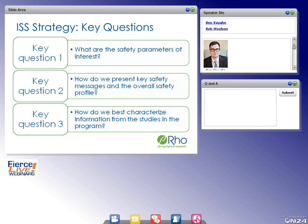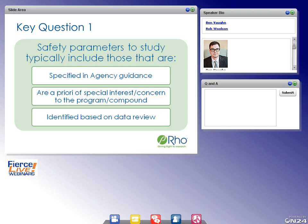Starting with question one: what are the safety parameters of interest? There are three general groups to consider. First, those specified in agency guidance, found in the referenced FDA guidance documents. Second, safety parameters of a priori special interest or concern to the program or compound. Third, those identified based on a data review. Safety summaries are characterized by events that are expected — identified in the second bucket — and those that are not, which require more clinical clarification.